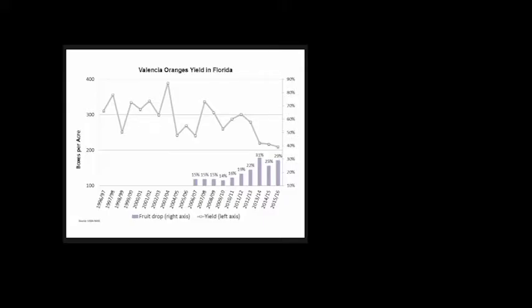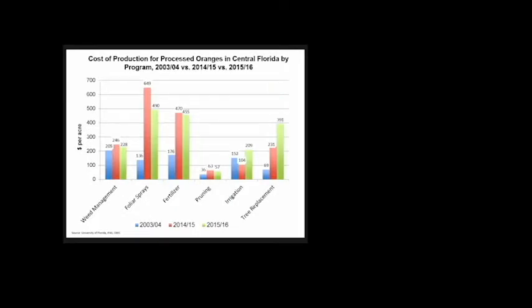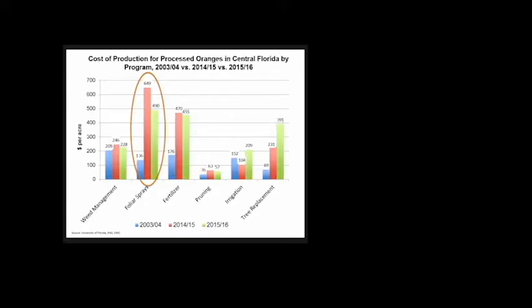This graph illustrates cost of production. In 2003-04, caretaking was $800 per acre. It's currently about $1,800 per acre—an increase of $1,000 per acre. The graph shows which components increased the most. Blue bars denote 2003-04, red bars 2014-15, and green bars 2015-16.